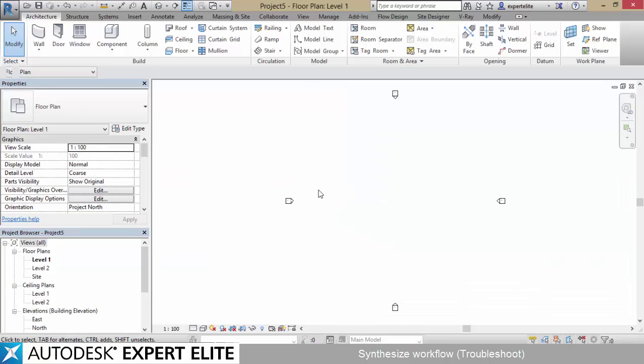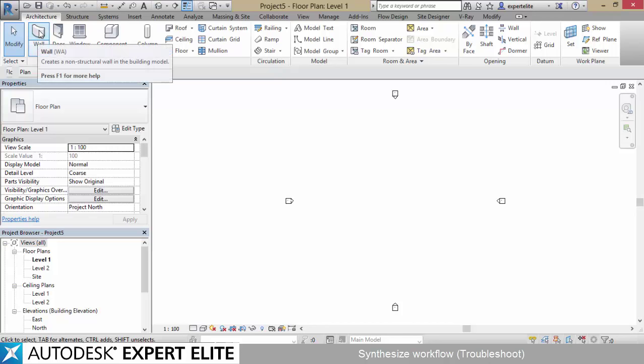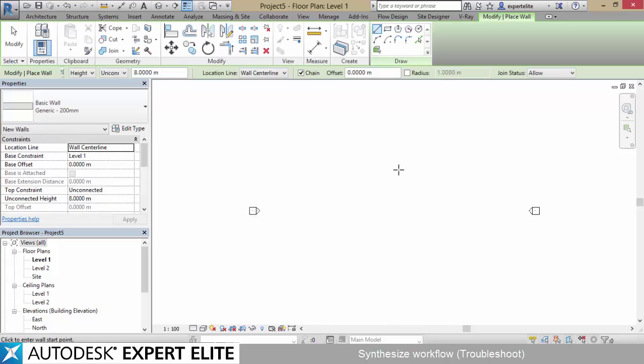Hi! This is the last video of the Synthesize workflow series. I'm going to explain the most common problems you're going to face with this workflow.